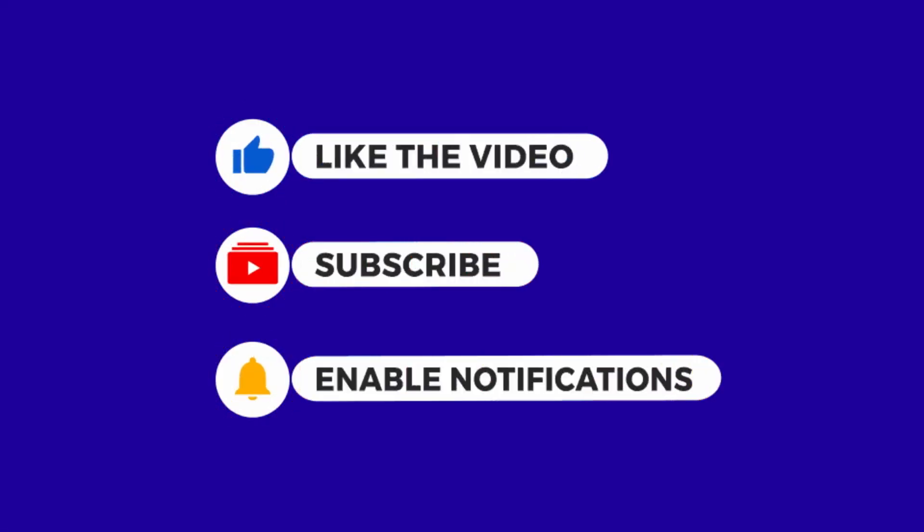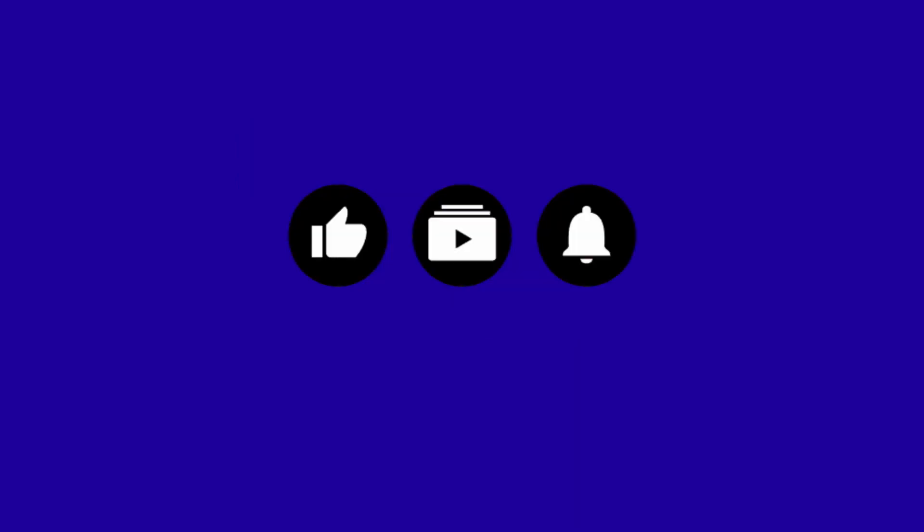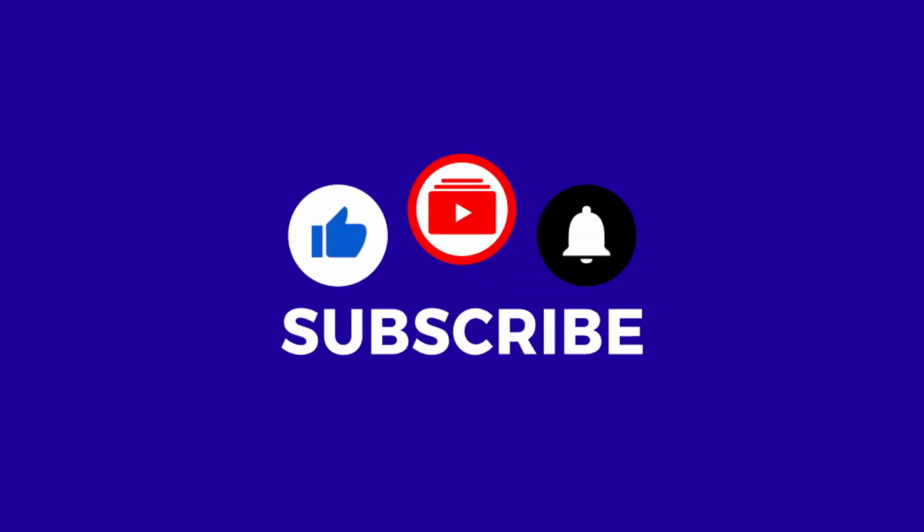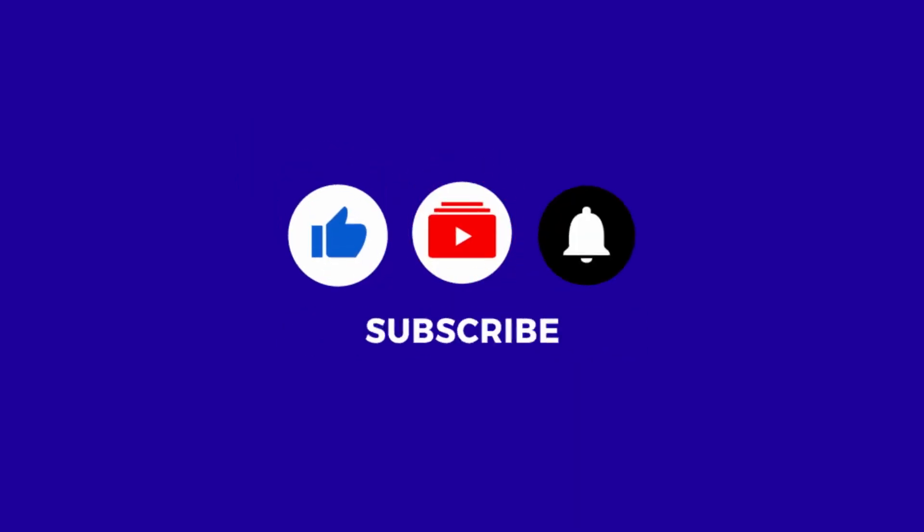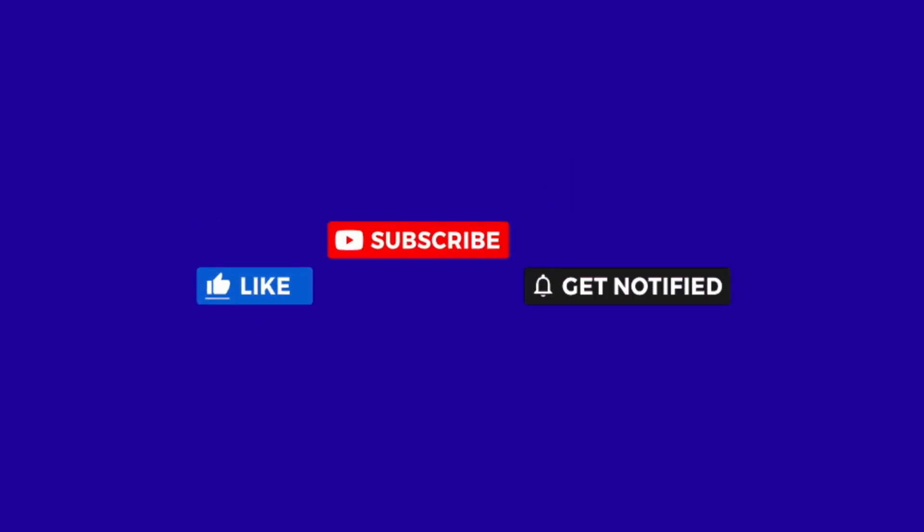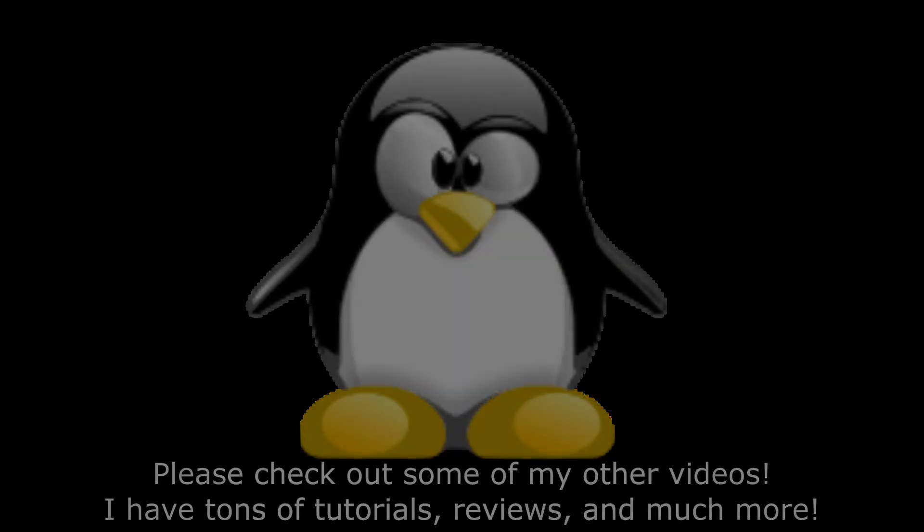Alrighty, that's it for this video folks. Do remember to like, share, and subscribe, and do enable notifications so you don't miss out on any future videos. Bye for now.